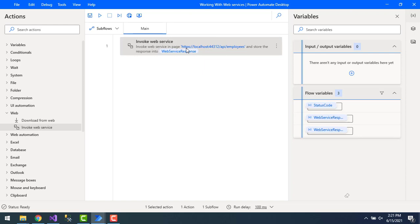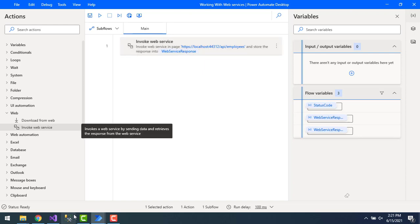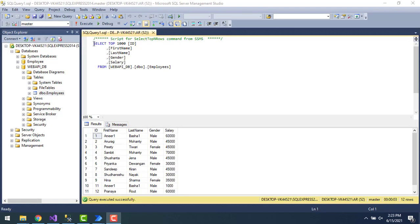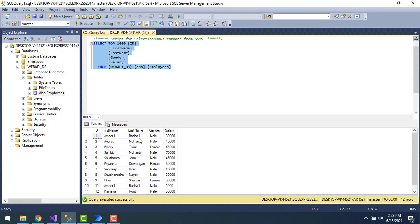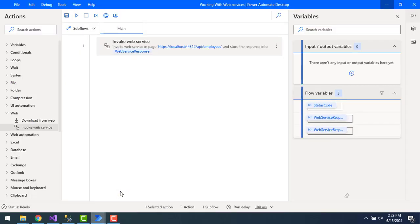Now for the first use case, I want to retrieve all employee details from the employee table. Let me open SQL Server Management Studio and use a SELECT query to retrieve all employees. If you see, I have 11 records in the employee table — all 11 records we are going to retrieve using the GET method.